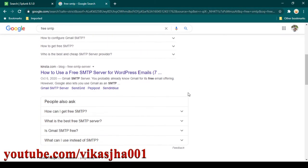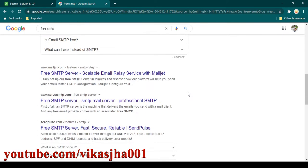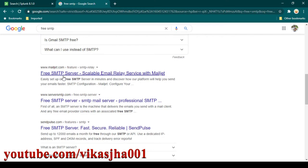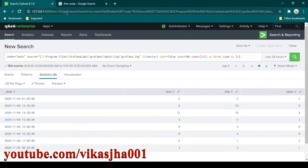You are going to see a list of available SMTP providers which give you the ability to send some free emails on a daily basis. I'm not going to go into details of how you can sign up to one of these SMTP providers — you can explore it on your own. Once you have SMTP details, all you need to do is go to Splunk.